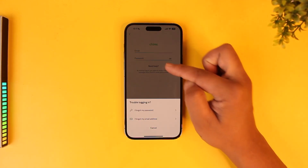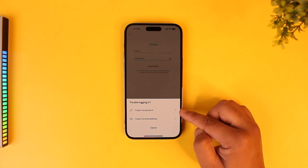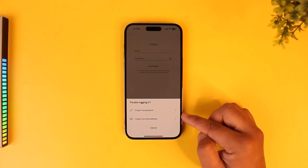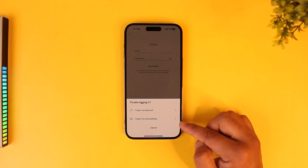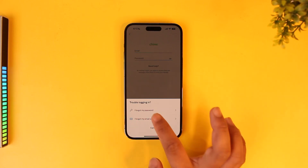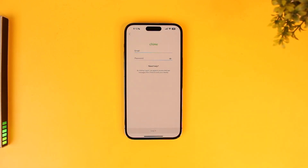Here you have two options. The first option is for those who forgot their password — it says 'I forgot my password.' The second is 'I forgot my email address,' for those who don't even remember the email address. But if you do have your email and you only want to reset your password, you can tap on 'I forgot my password.'